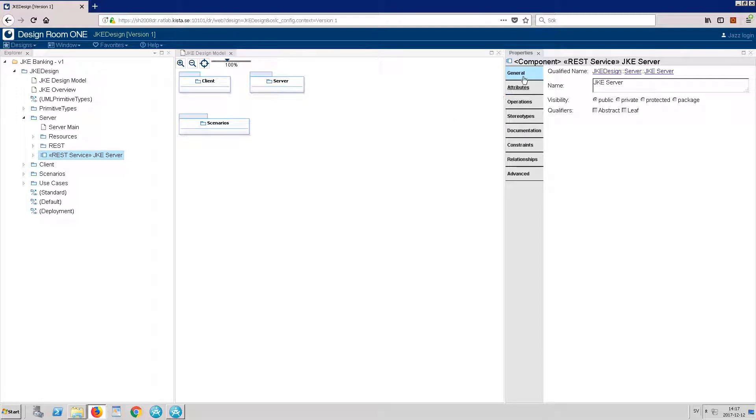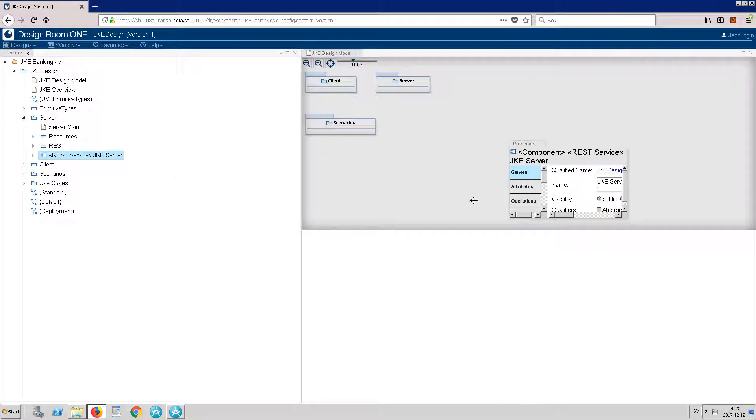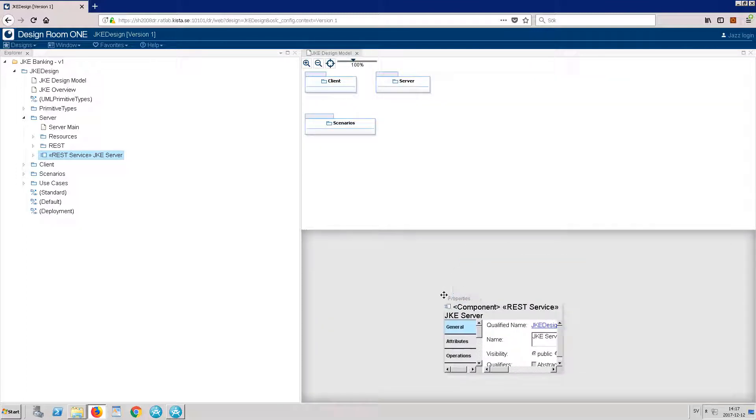The Properties window is displayed on the right. The windows can be rearranged. Let's move this one to the bottom.